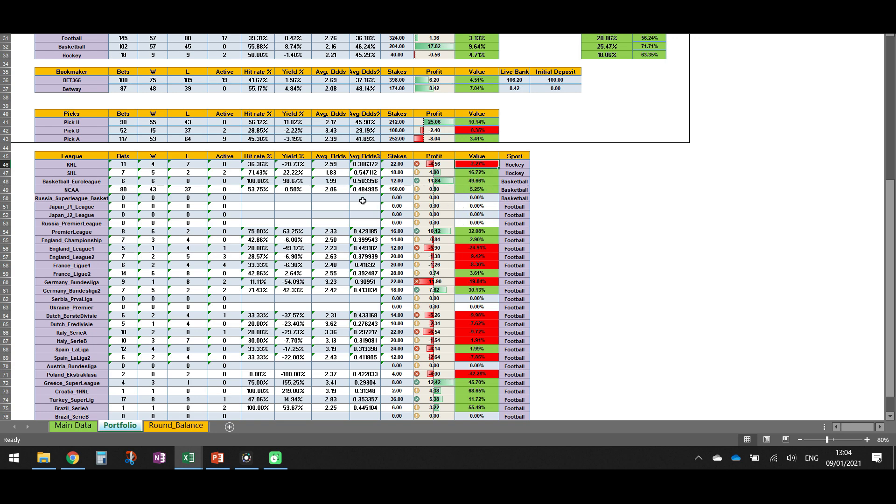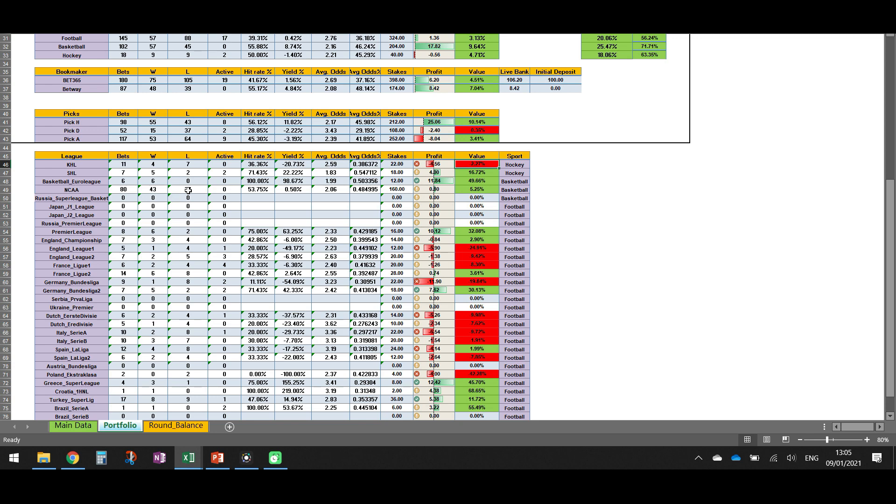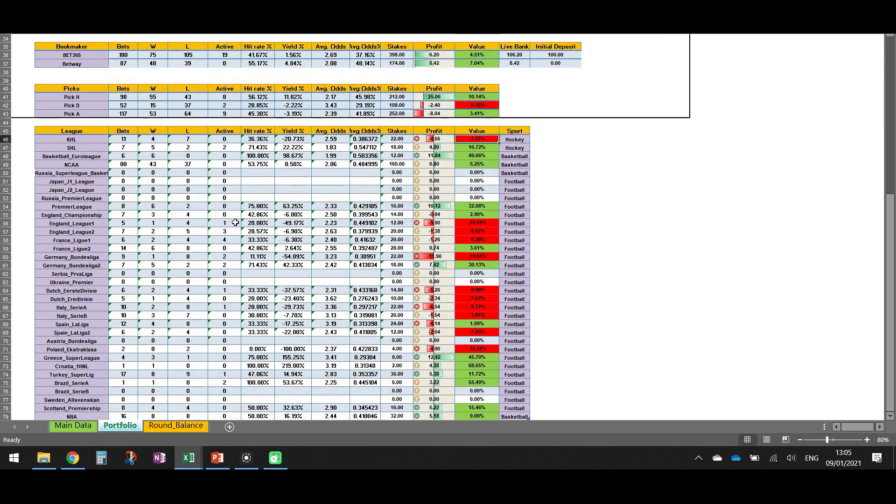So from the Euroleague basketball, we have six bets and we have six wins. So it's 49% value. Then NCAA, that is starting. So definitely our model is not 100% accurate, but it seems that we have 5.55% value up to now. So 43 winning bets and 37 losing bets. In an average odds of 2.06.